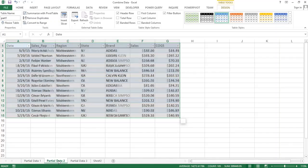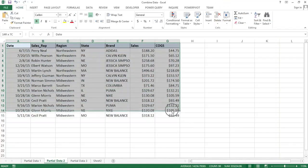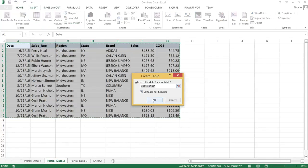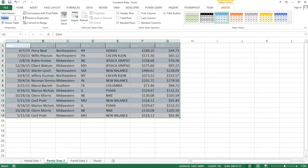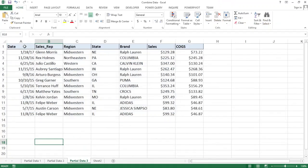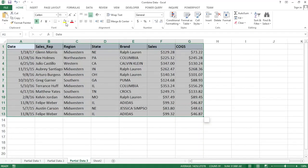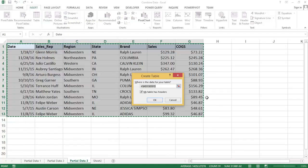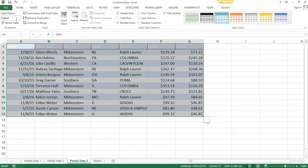I'm going to move to the second tab and do the same thing: Insert Table, OK. This is going to be my 'part two.' Then I'll move to the third tab, highlight the table, Insert Table — it does have headers — OK. I'm going to call this one 'part three.'